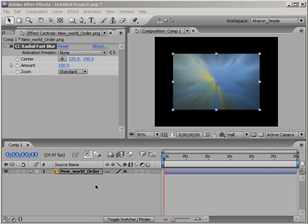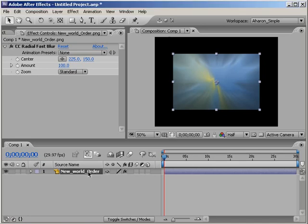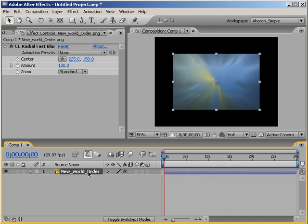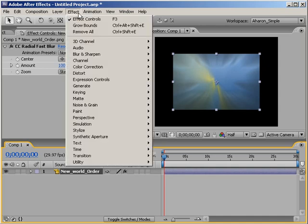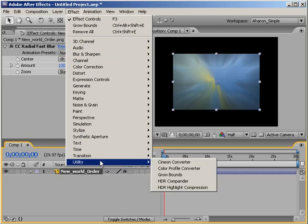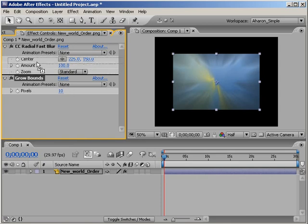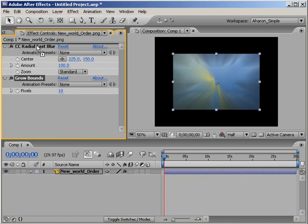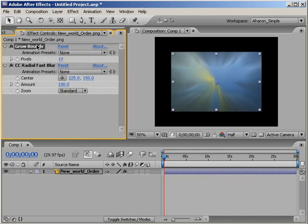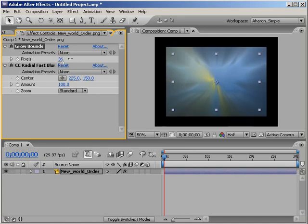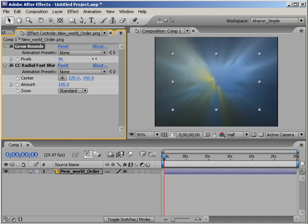So with my logo layer selected, I'll choose Effect, Utility, Grow Bounds. And then I'll take the Grow Bounds effect and I'll move it above the CC Radial Fast Blur so that the effect happens before the blur. And then I will expand the number of pixels until it fills the screen.